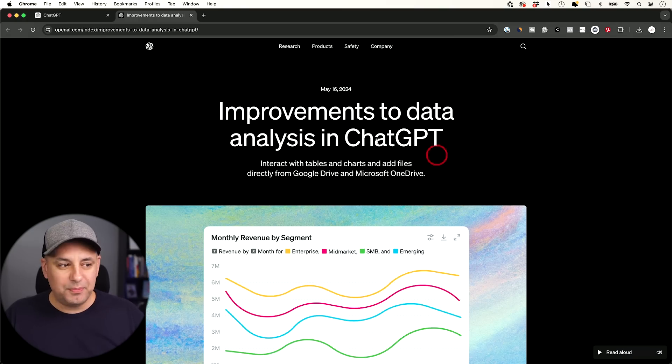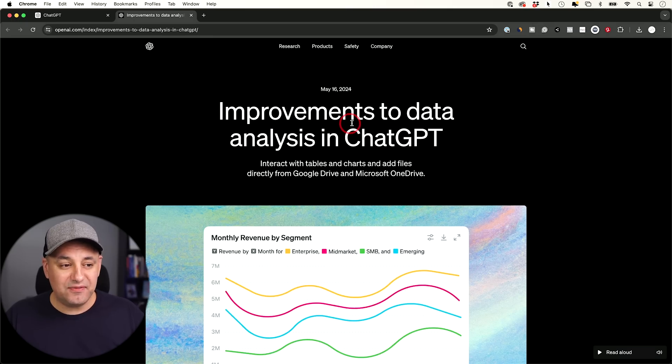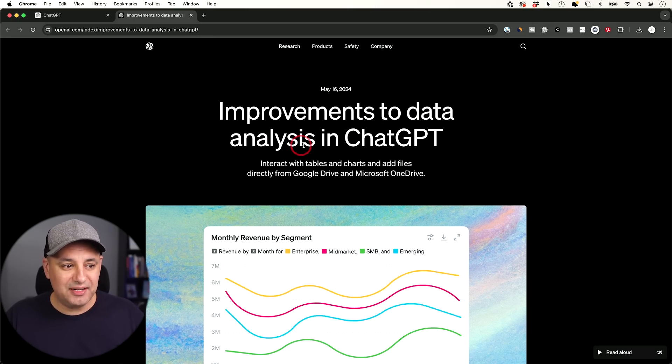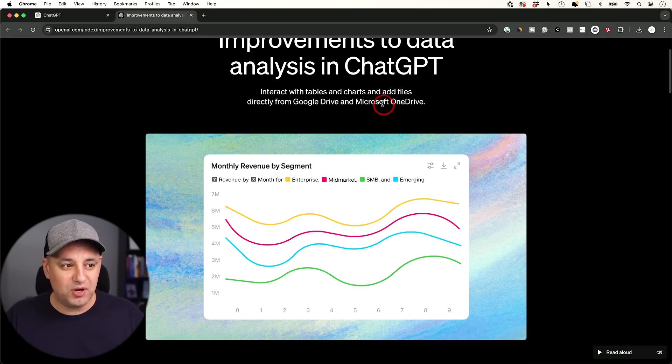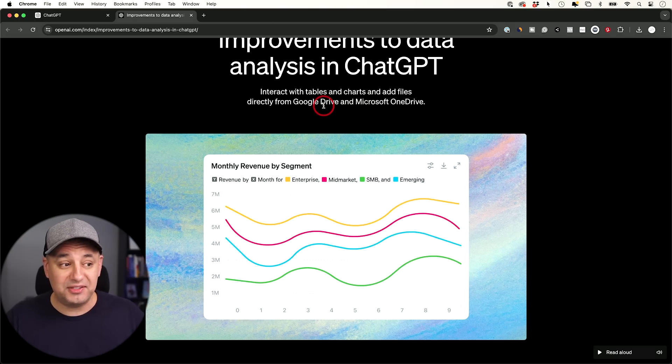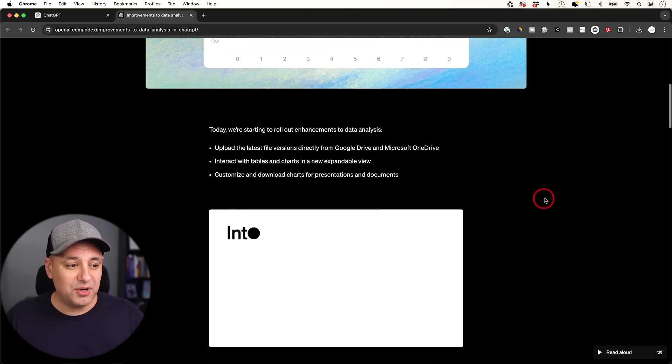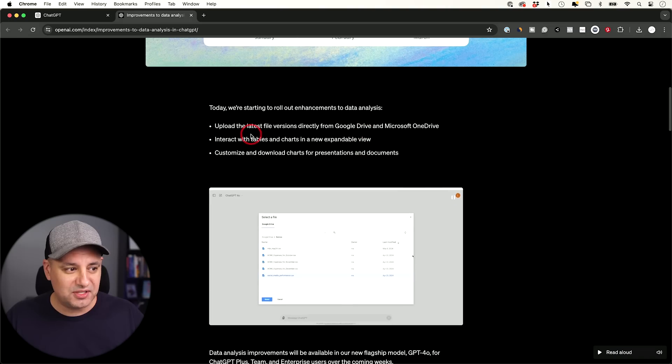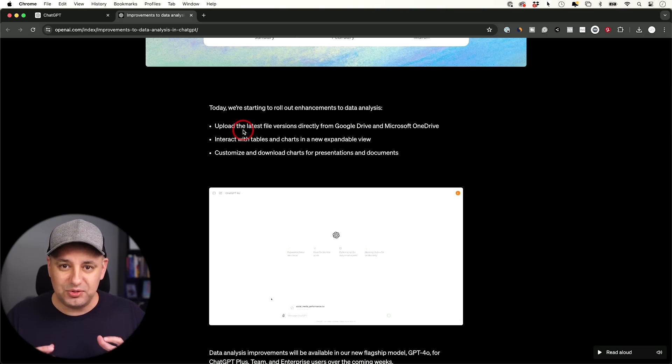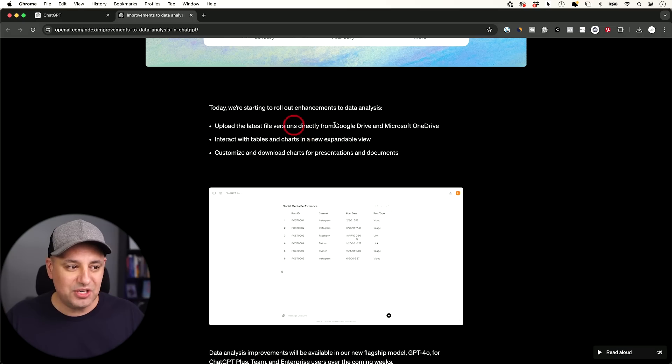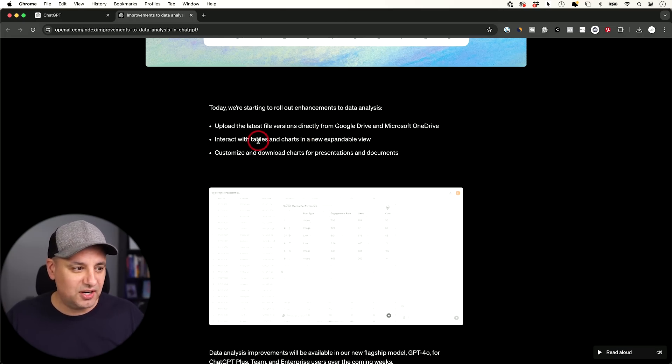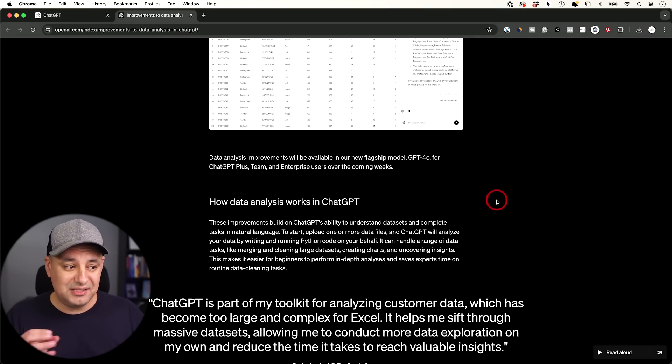In their blog post, they basically said they made massive improvements when it comes to data analysis inside of ChatGPT. One of them is the ability to connect directly to your Google Drive and your Microsoft OneDrive. I use Google Drive here for my different documents, but before I had to download that onto my computer and then upload it into ChatGPT. Now it's just integrated as one seamless connection here and it's improved a whole lot.